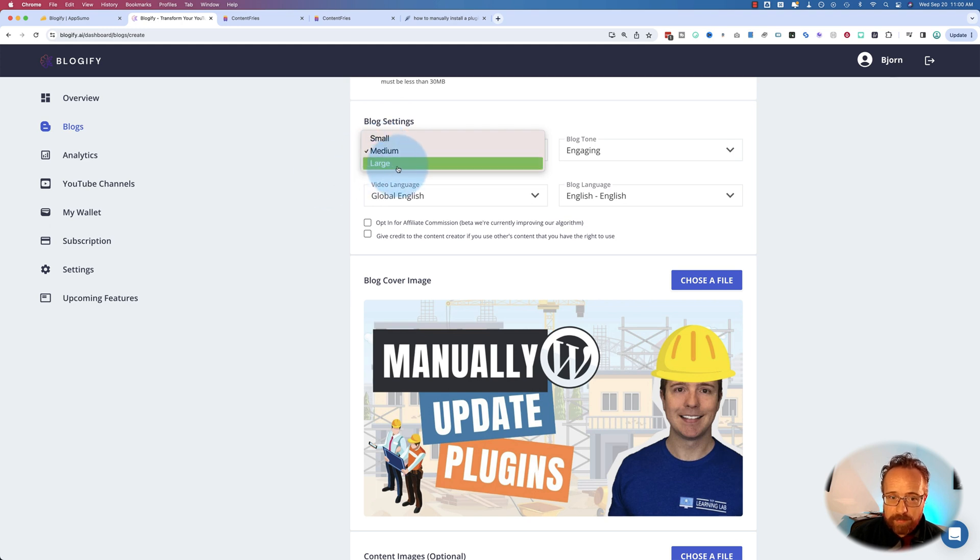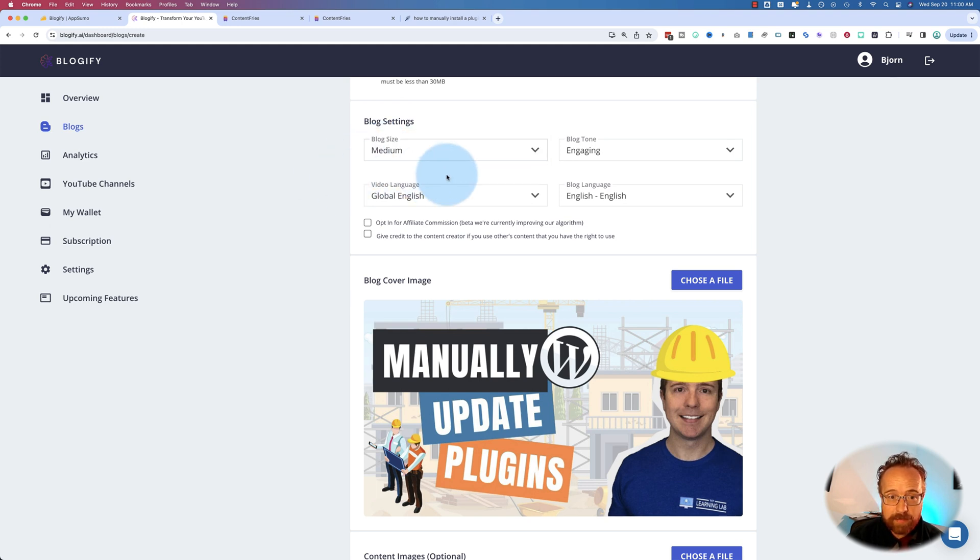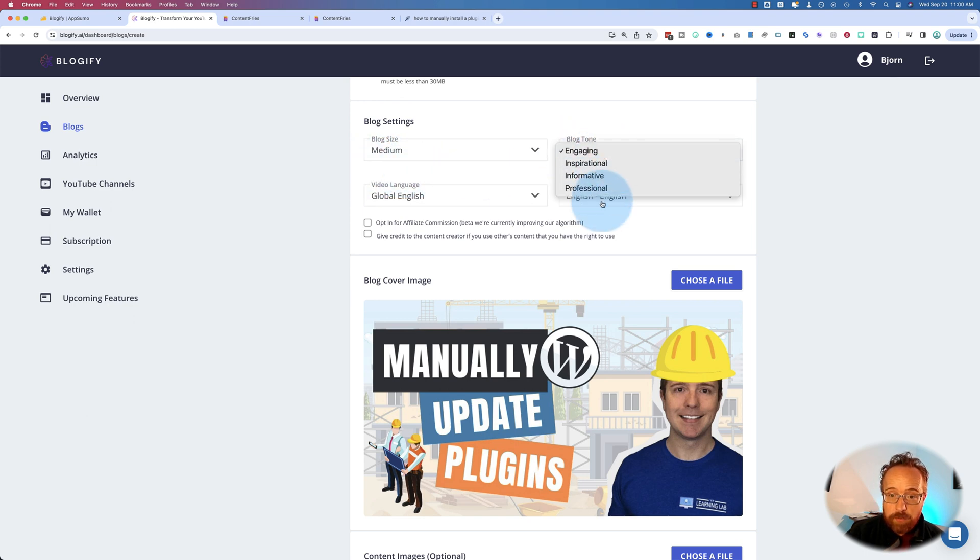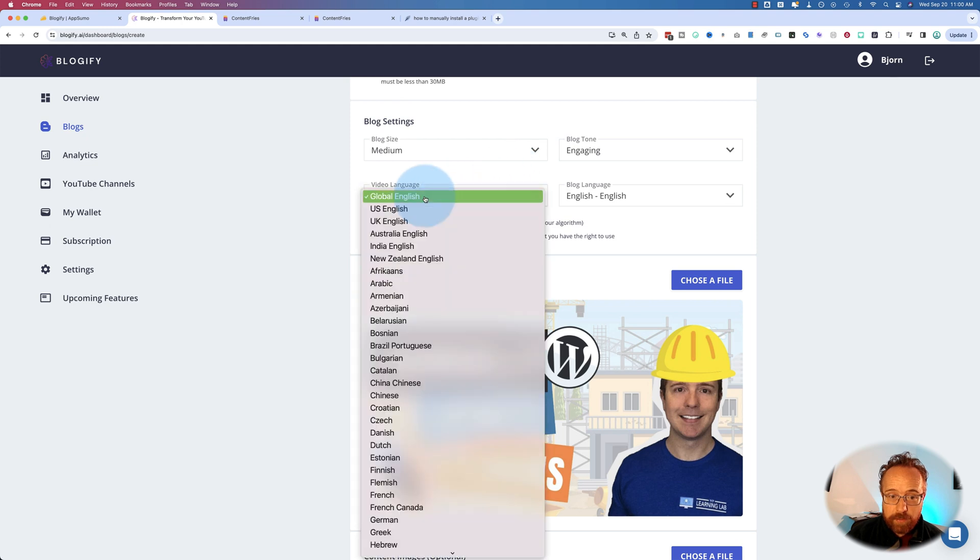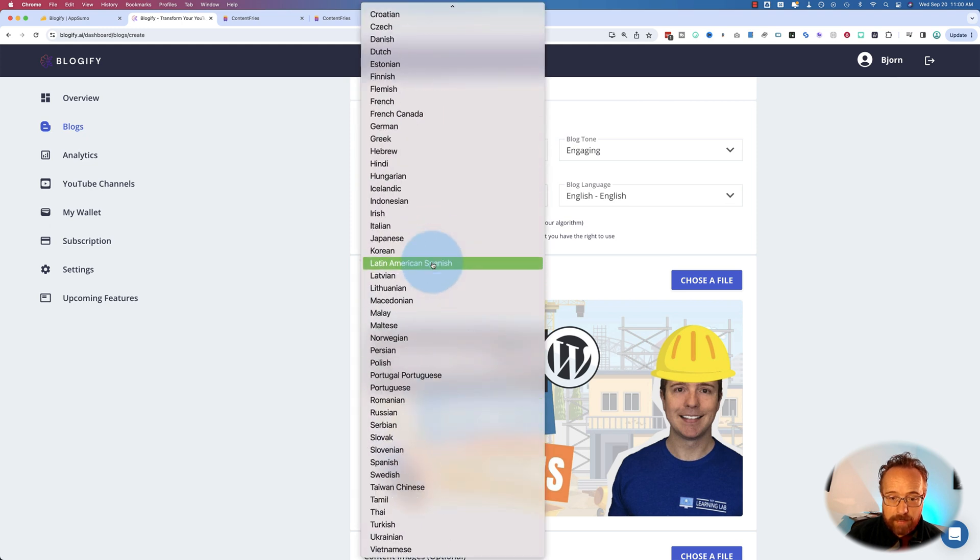I just choose medium for that. Over 10 minutes, I choose large. I don't know if that's correct or not. It'd be nice to have some guidance on here, but we don't have that kind of guidance. At least not yet. Blog tone, I usually choose engaging. You choose the video language. It can be any of 75 plus languages.